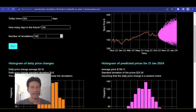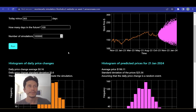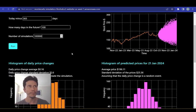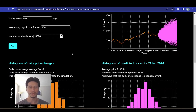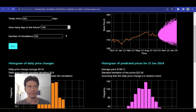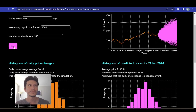I could keep adding zeros to the simulation count, but I won't — the higher the number of simulations, the slower your computer, and if you overburden it you will crash your browser. I intentionally didn't put a data-validation cap on the maximum number of simulations, just as I didn't put a maximum on the number of days in the future. Let's play with that — let's increase the number of days in the future by 10 and see how it looks.